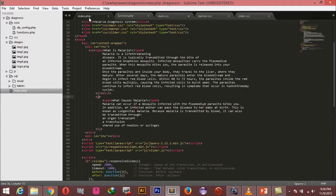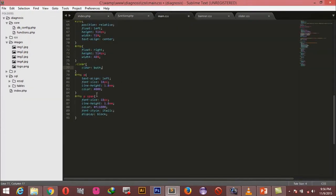For the span — which I've explained to be the header or topic for the text that follows — we're saying the font size should be 18 pixels, bigger than the paragraph text, line height of 1.8em, a different color, italic styling, and display block. I'm going to save and refresh the page to see the changes.